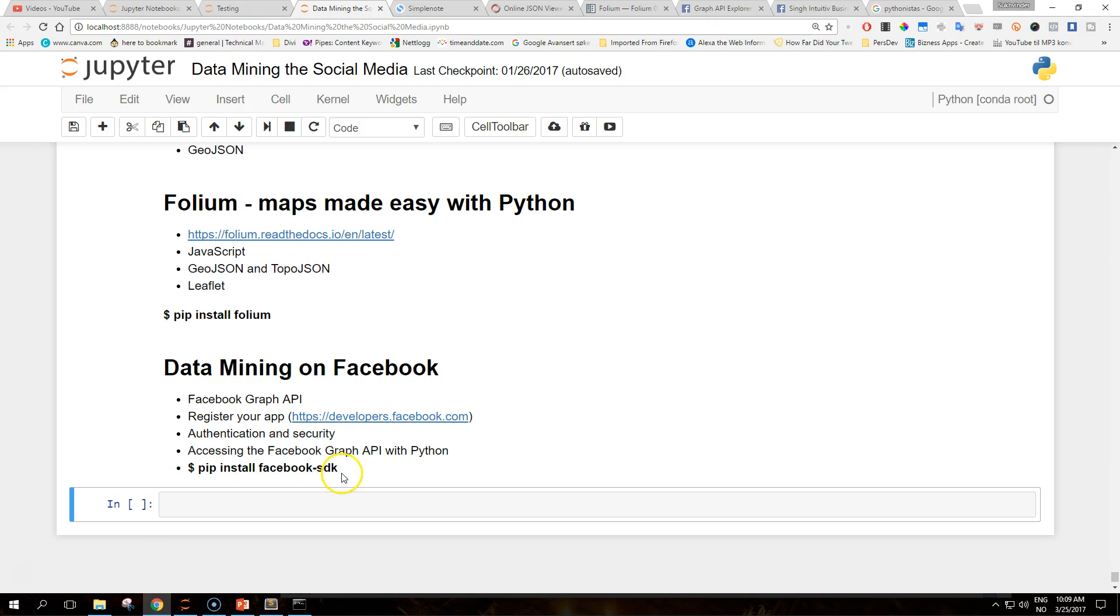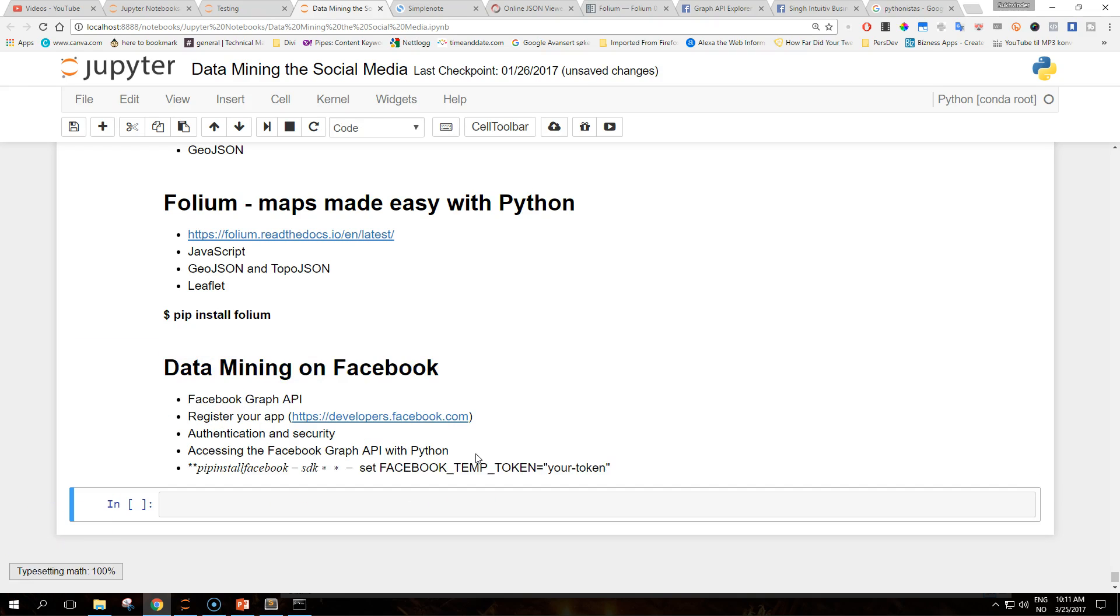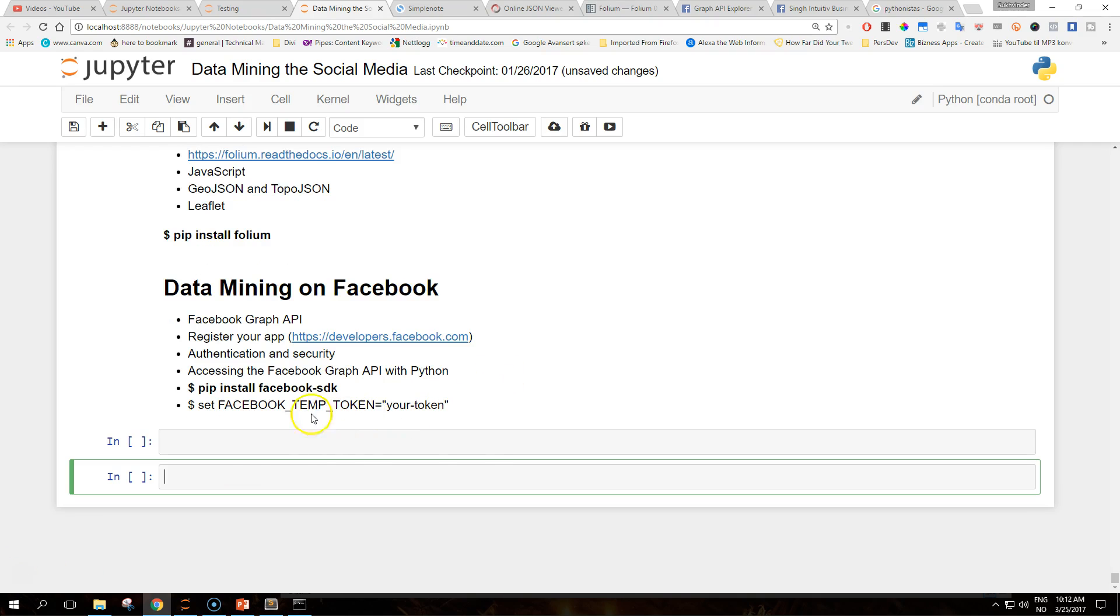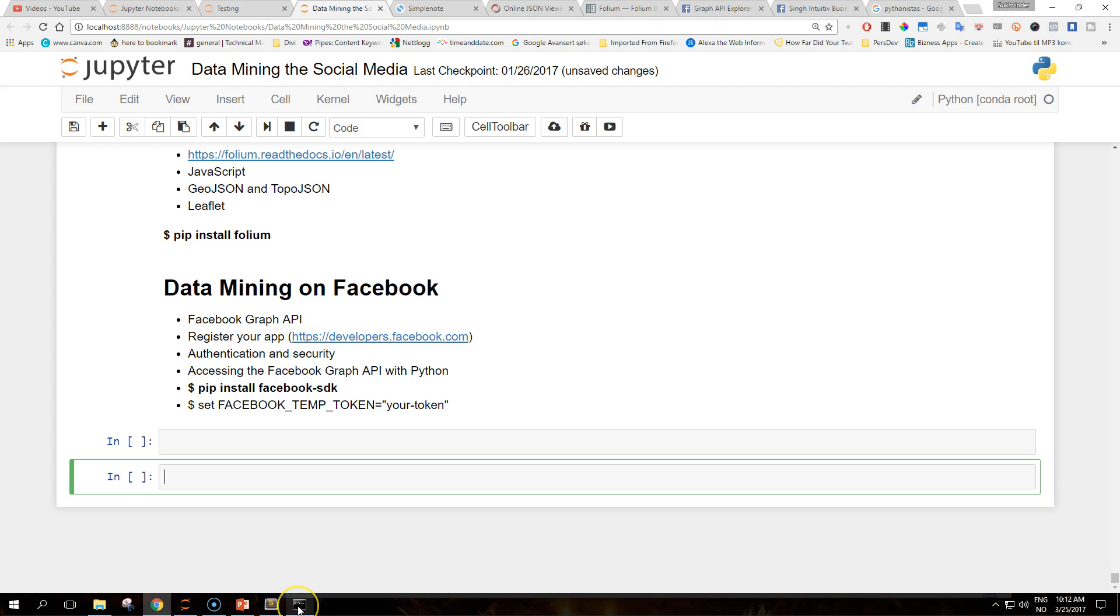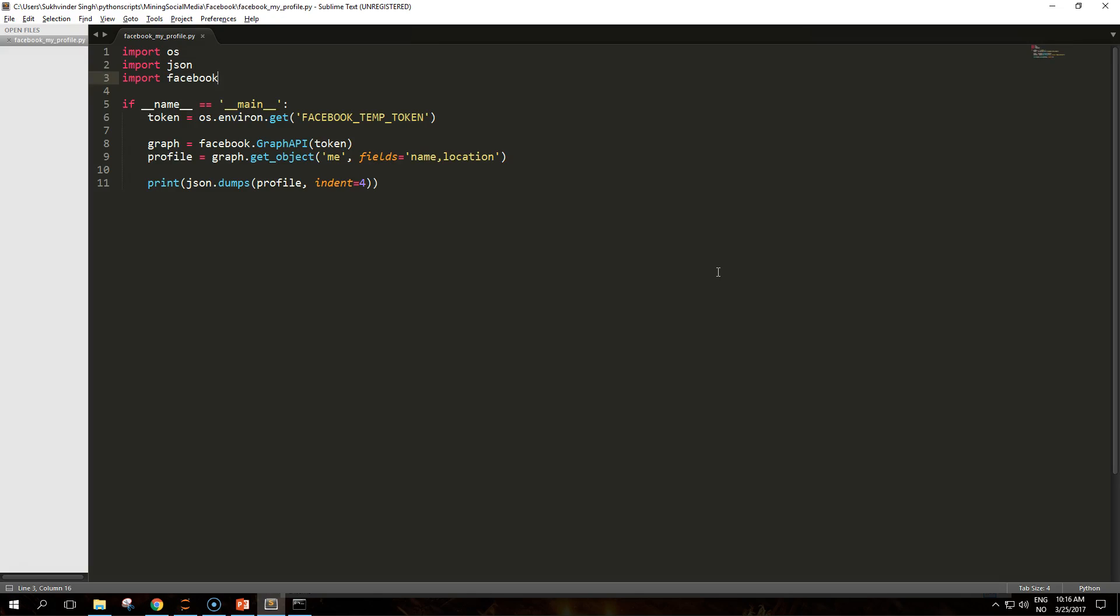When you have installed the Facebook SDK, you need to set the variables like we did in the Twitter application in your environment. This is one way of setting your token. In Windows environment you use 'set' and FACEBOOK_TOKEN in your command line prompt. In Mac OS, users use 'export' instead of set. Your token goes after the equal sign, no space in between and no quotation marks.